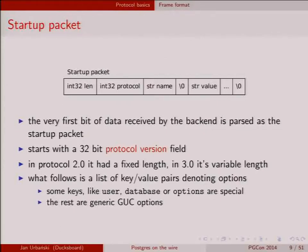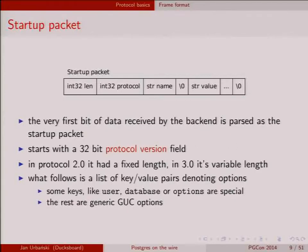The startup packet has your length, your protocol version, and then in version 3.0 a series of name-value pairs: name, null byte, value, null byte, name, null, value, null — going on until the final null. The length needs to add up to what the length header said. In protocol 2.0 the startup packet is fixed size with a fixed number of bytes, so you can only fit a certain number of options. In 3.0 there's no real limit — the startup packet can be as big as you want.